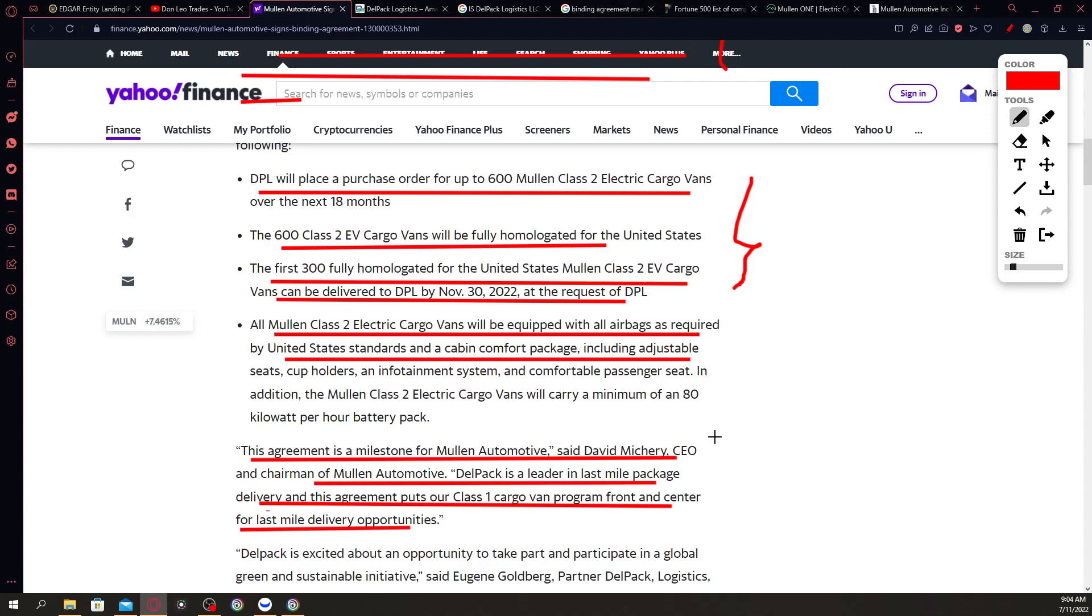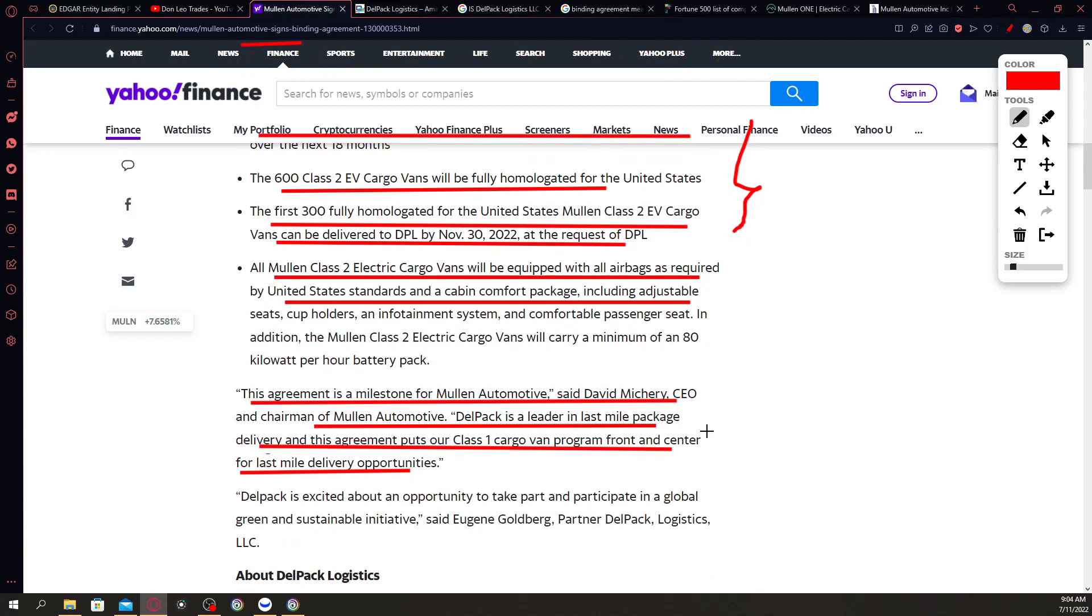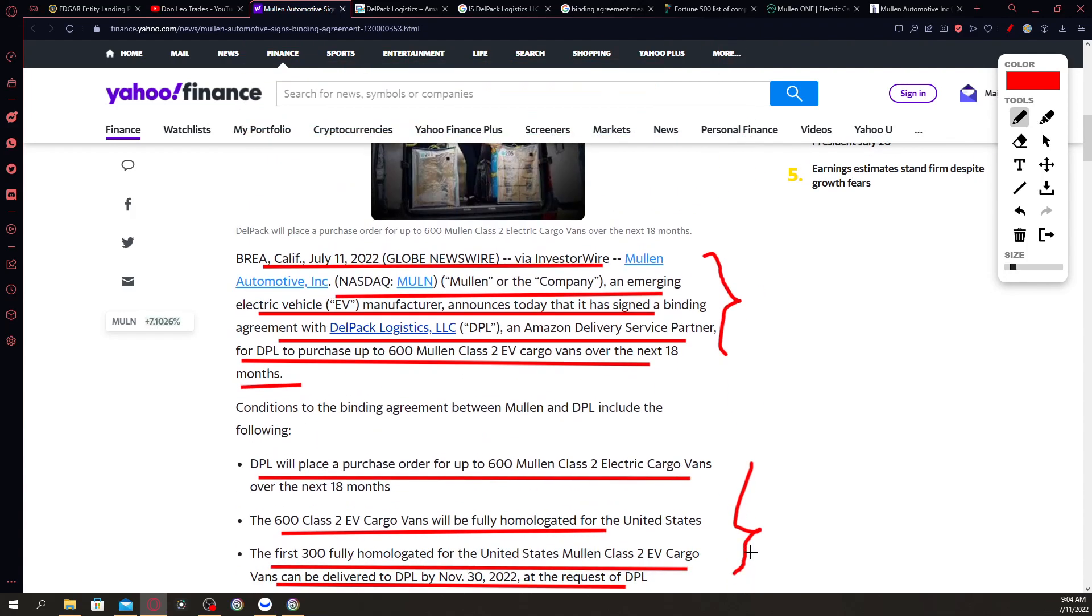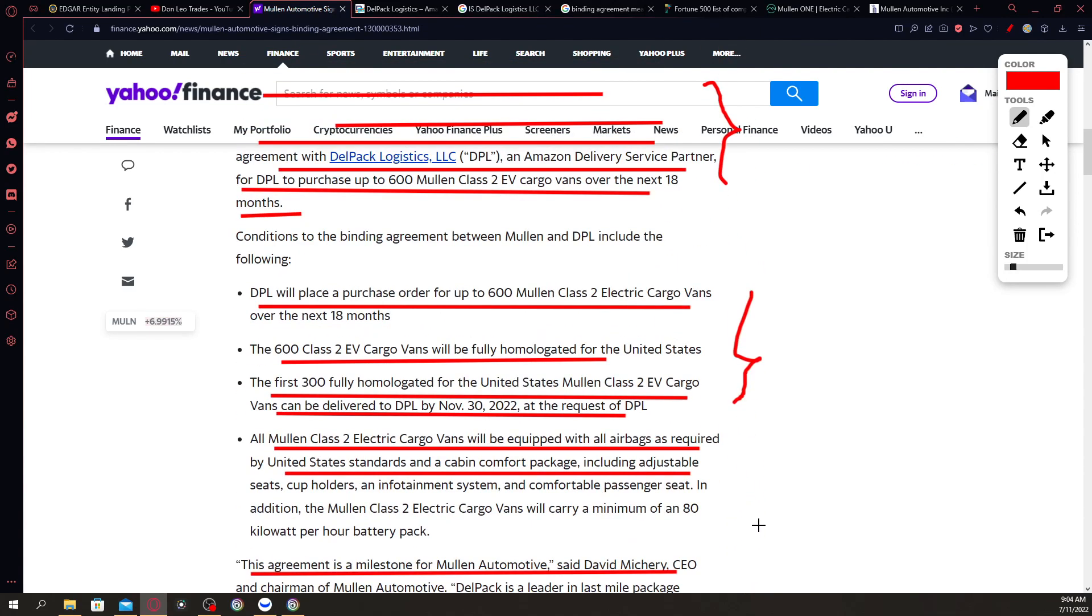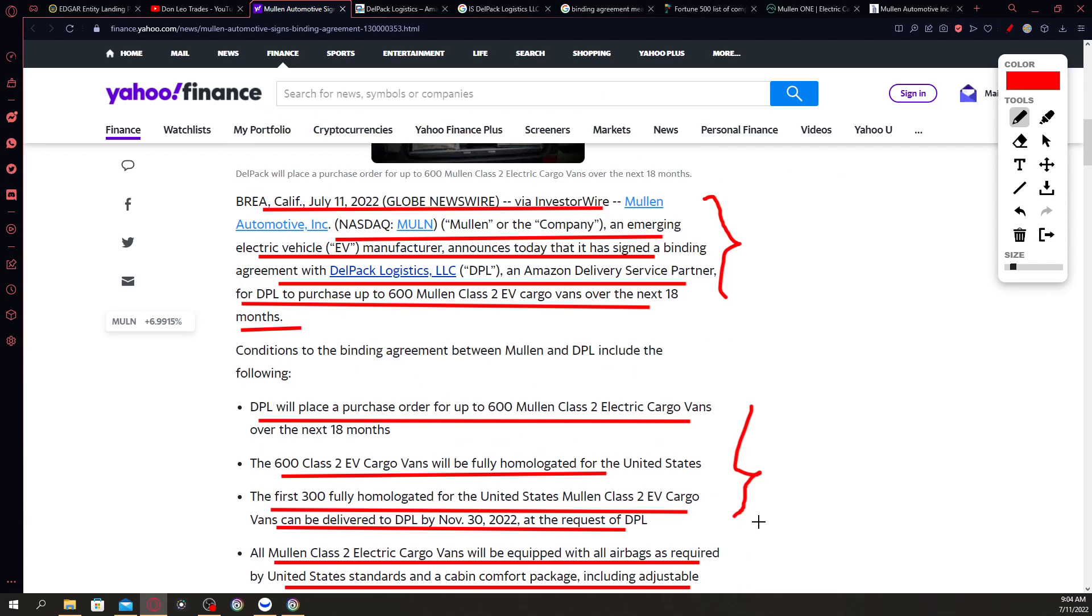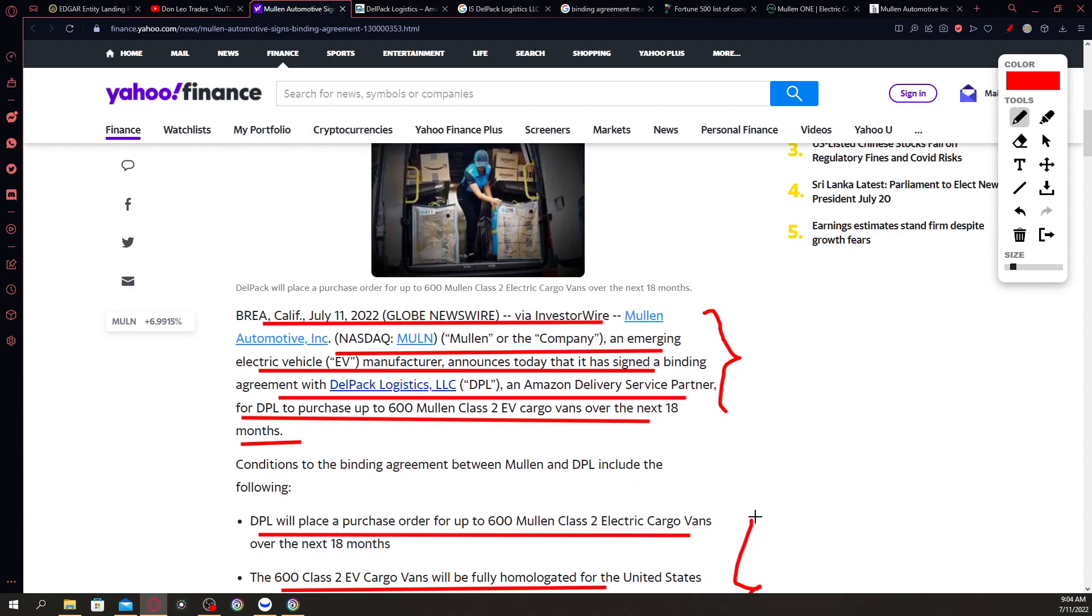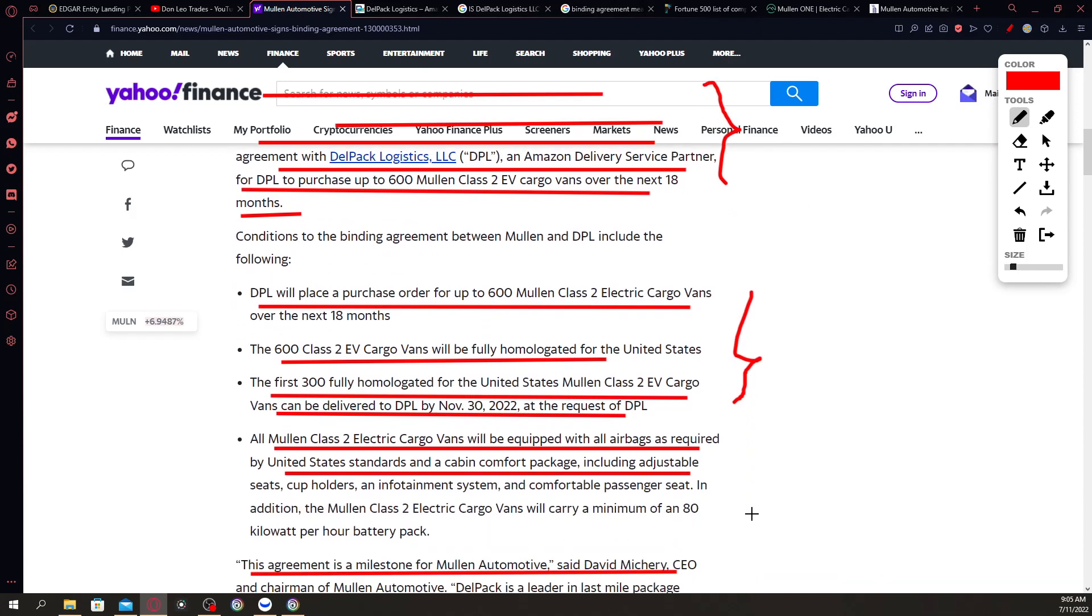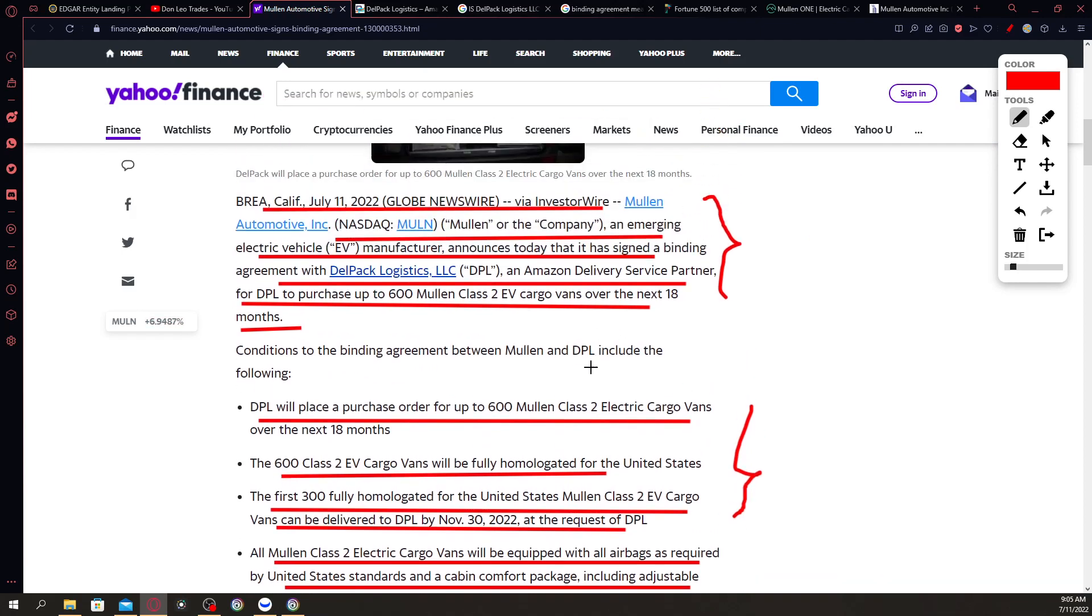According to David Michery, this is a milestone for Mullen Automotive and chairman of Mullen Automotive. Delpac is a leader in the last mile package delivery and this agreement puts our class 1 cargo van program front and center for last mile delivery opportunities. In this article, we have to take a look at two things.